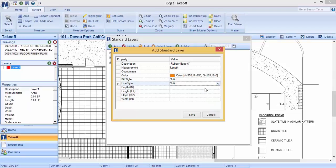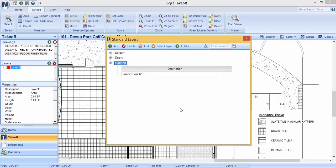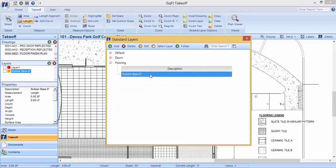In later videos, we will discuss how to assign depths, heights, slopes, and widths. Click save and double click your layer to add it to your drawing.